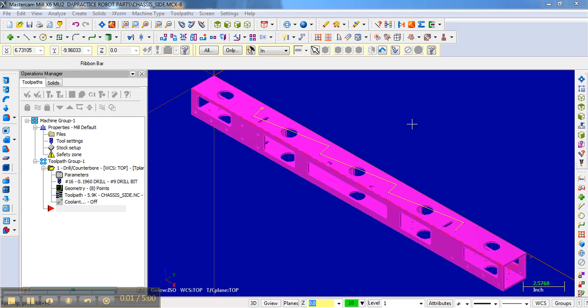So now that the holes are drilled, we need to contour the rest of the features on this side. And we talked about that earlier, we're going to use a quarter inch end mill. However, these features are a little bit different.